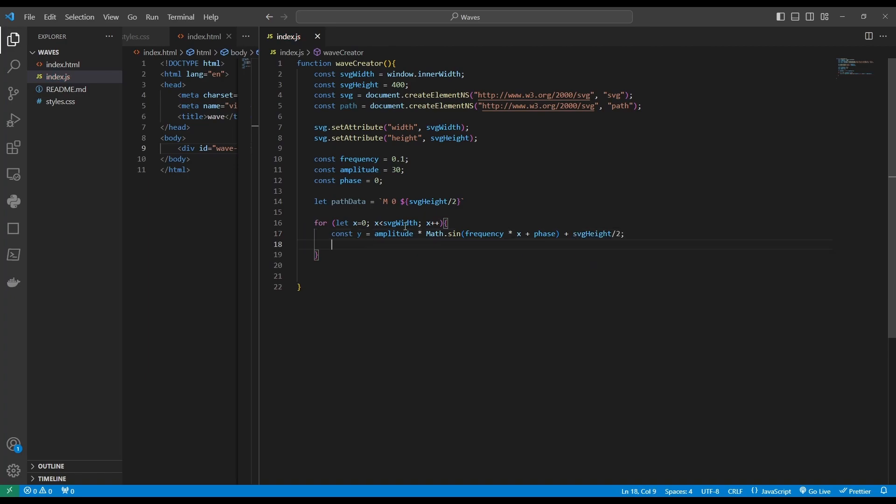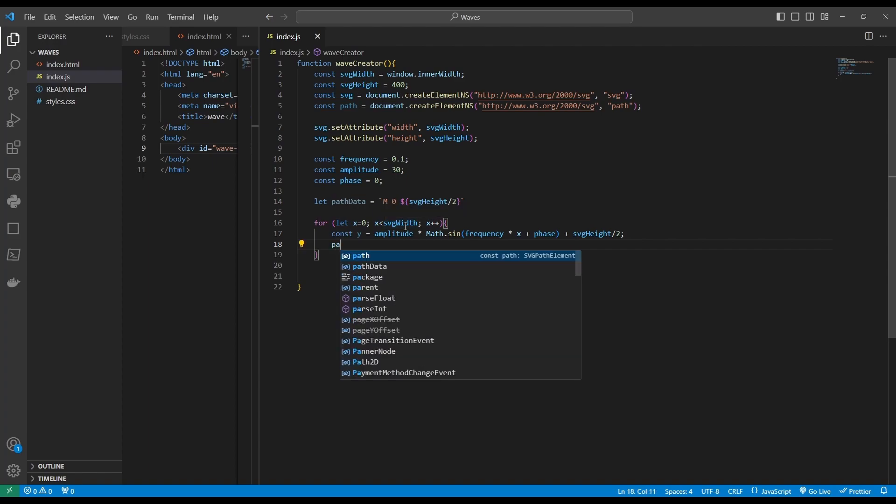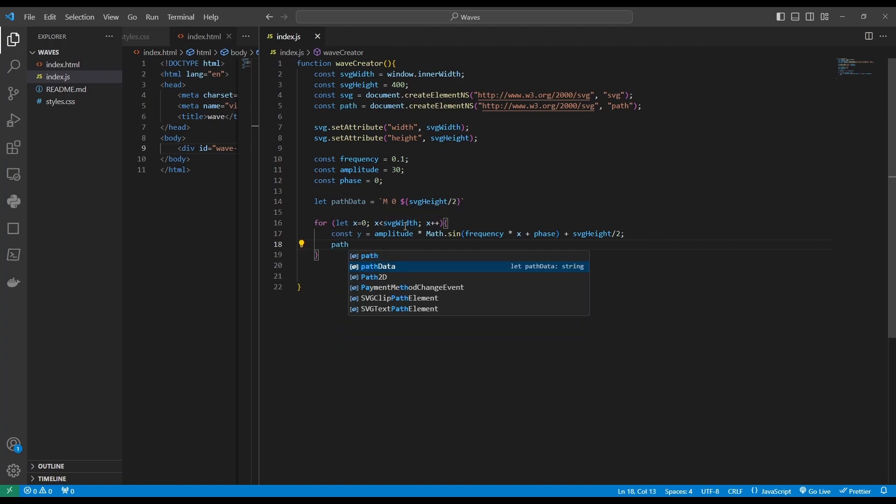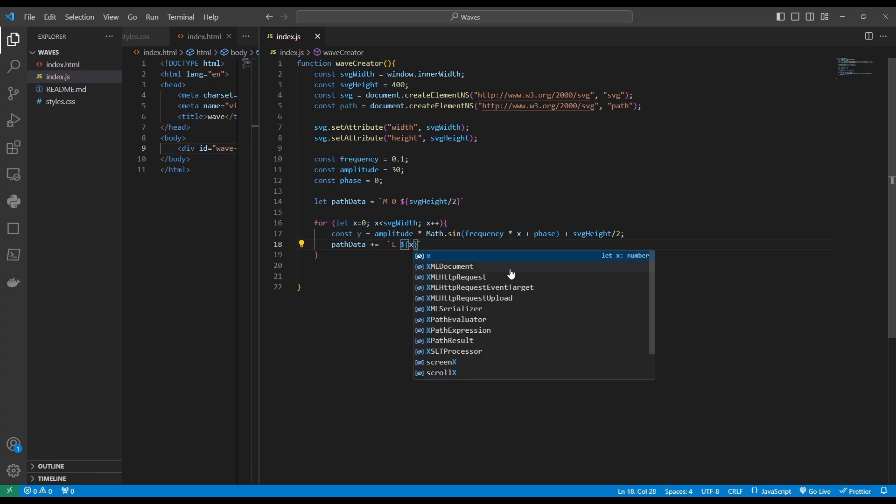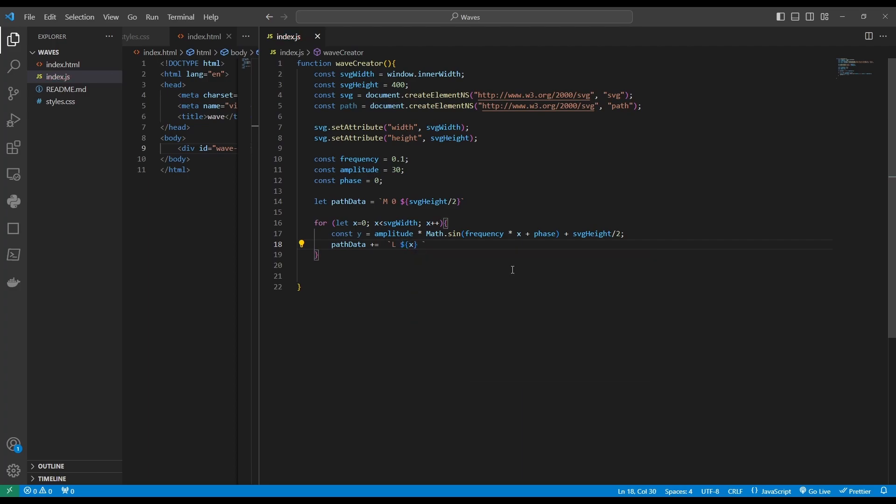And now we want to append each of these x and y coordinates that we create in our loop to our path data variable. So path data plus equal, and we'll start another string template. In it, we'll use the L command. L command stands for line to. And we want to align to our x coordinate and then y coordinate.